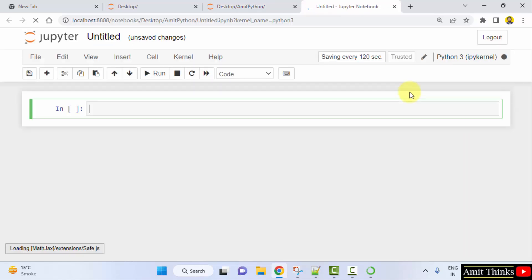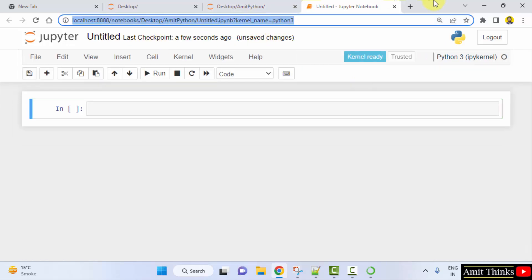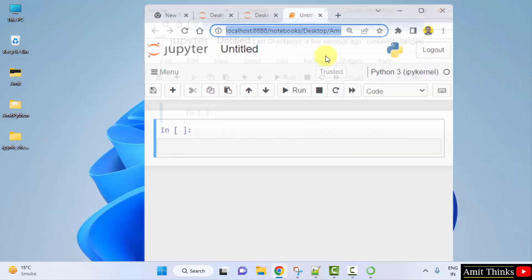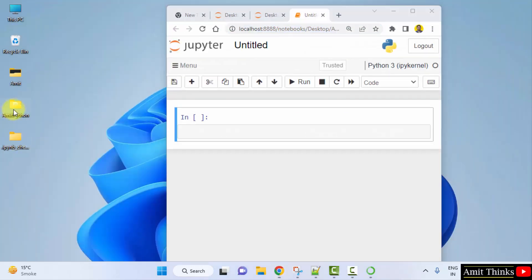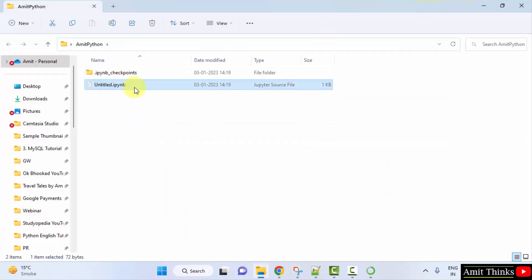Click New and click on Python 3. It will go to a new tab and create a new notebook. It has created our notebook inside the Amit Python folder.